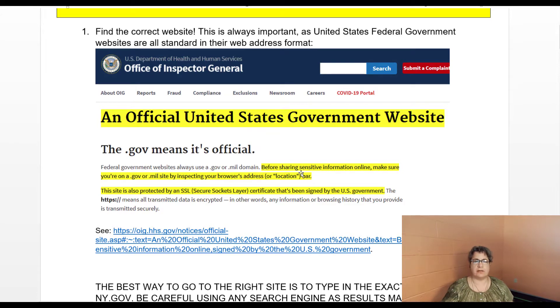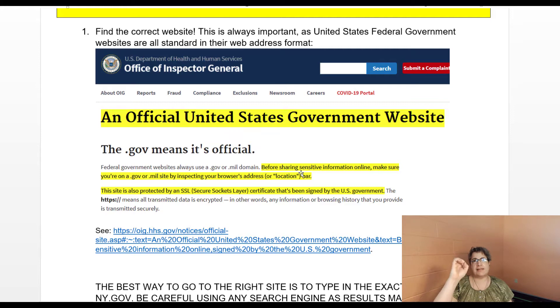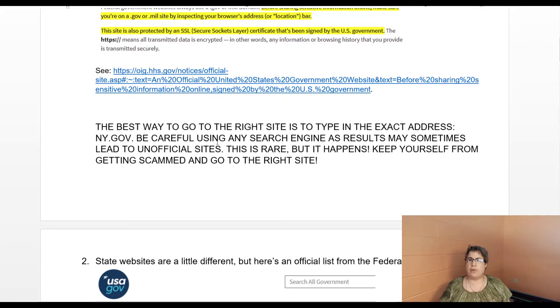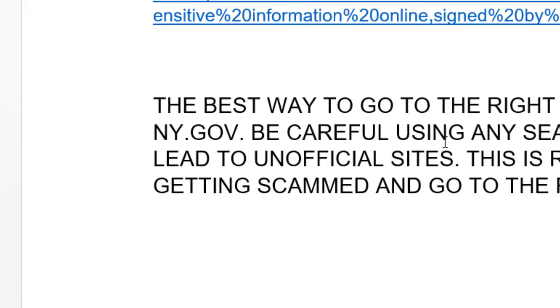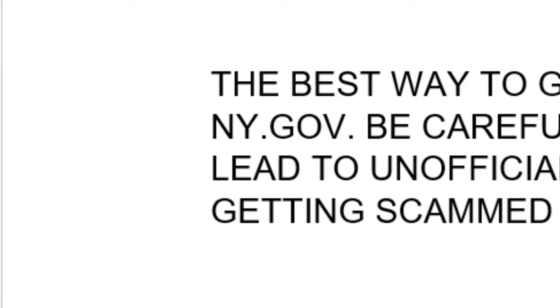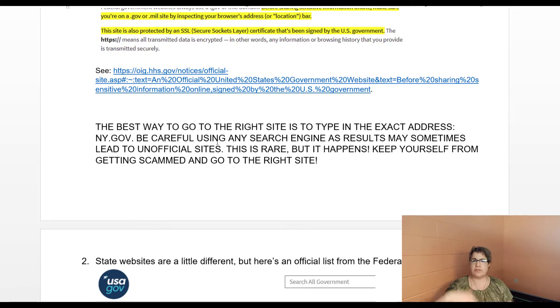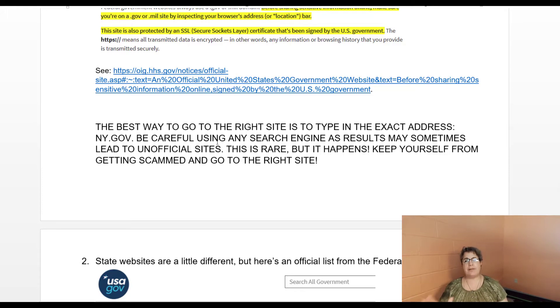Before sharing sensitive information online, make sure you're on a .gov or .mil site by inspecting your browser's address bar at the top. These sites are also encrypted by SSL, which is the Secure Sockets Layer — that is the padlock shown at the top of the browser. The very best way to apply online for New York State unemployment benefits is to go right to the correct site and type in the exact address: NY.gov. Be careful using search engines, as sometimes results can lead to unofficial sites — this is rare but it does happen. Make sure you go to the right site to avoid getting scammed.